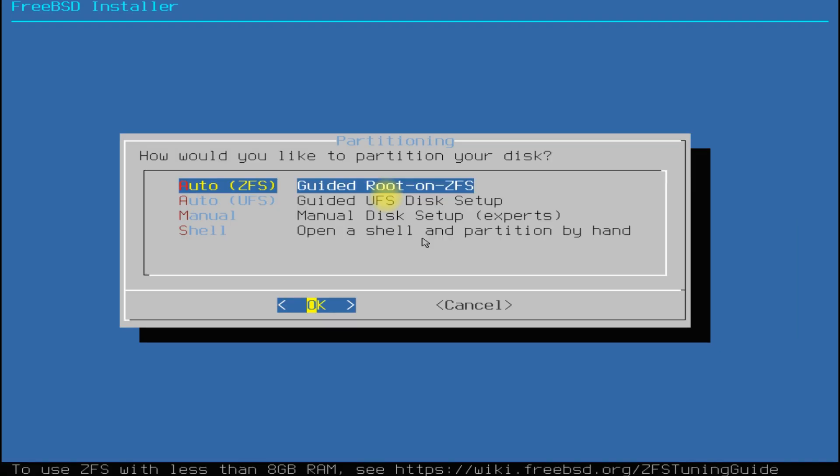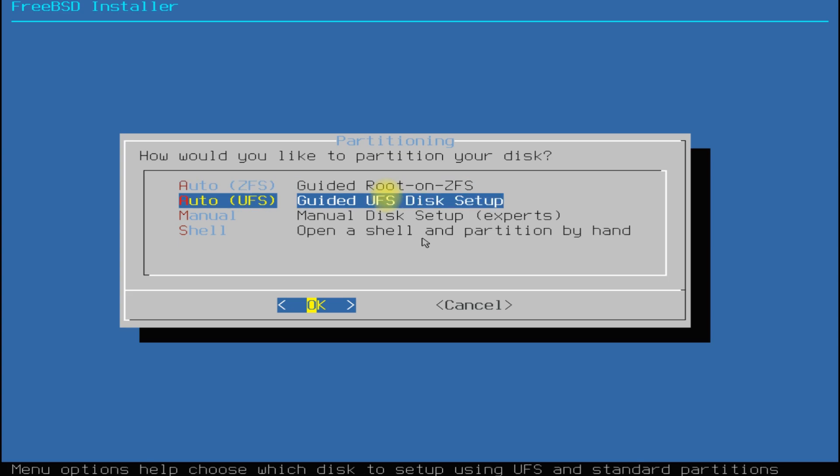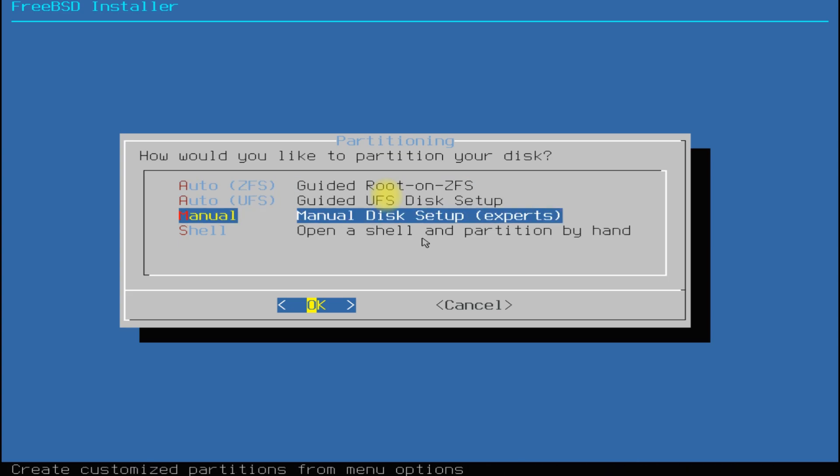The next thing asked is how would you like to partition your disk? As we are installing BSD on a new machine, it is recommended to choose auto partition. This will save time and avoid errors.